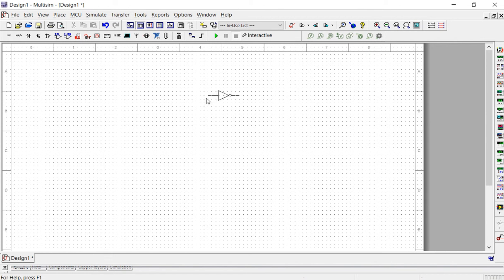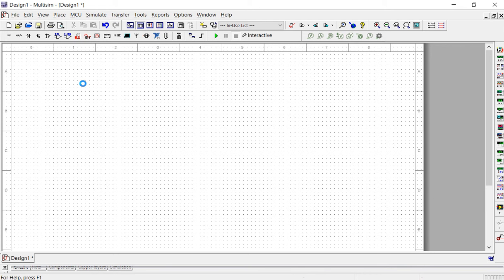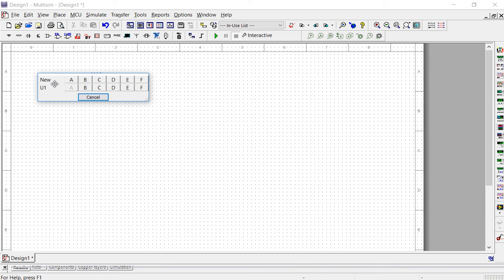Now notice that the inverter is attached to your mouse. You decide where you want to place the inverter, and once you get the inverter where you want it, click your mouse one time to attach it to your schematic diagram. You'll see a window pop up asking if you want to add another inverter. If you wanted another, you'd go to U1 and select B. For this example, we only need one inverter, so hit cancel.